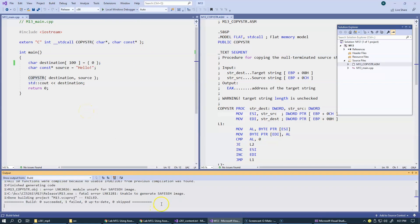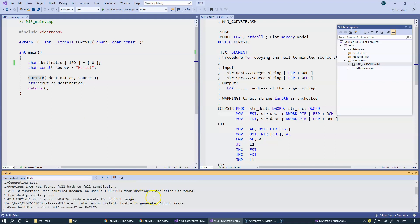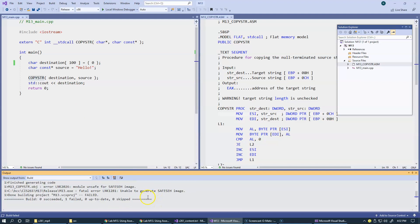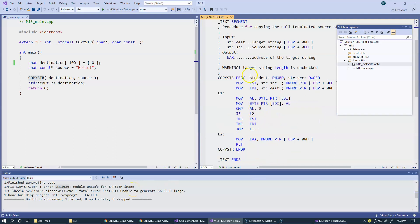We're going to say build. What we get is a bit of a complaint from the linker once again. The code is being generated, however, the linker tells us that the module is unsafe for safe exception handling. It complains about the copy string module. It basically says this object file generated by our assembler does not support safe exceptions, which is true. We don't have any exception mechanism built into our procedure call.